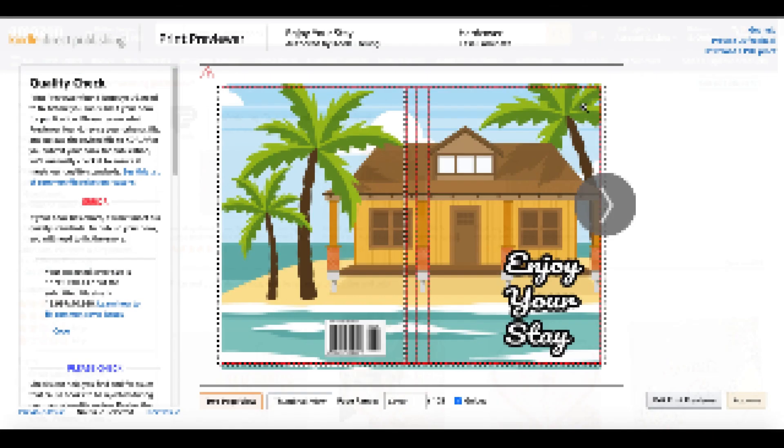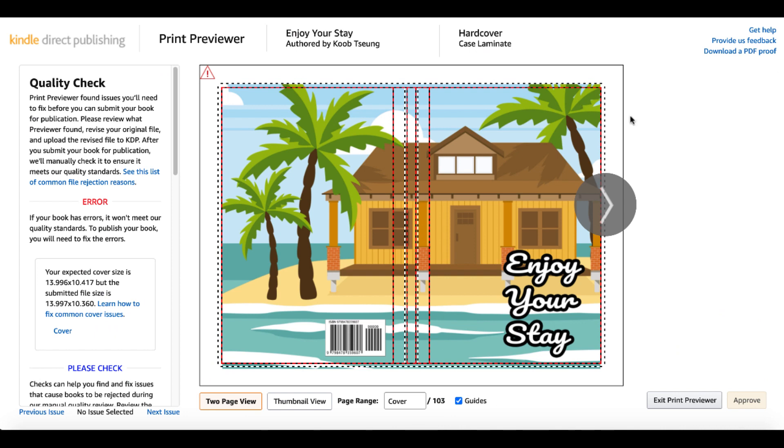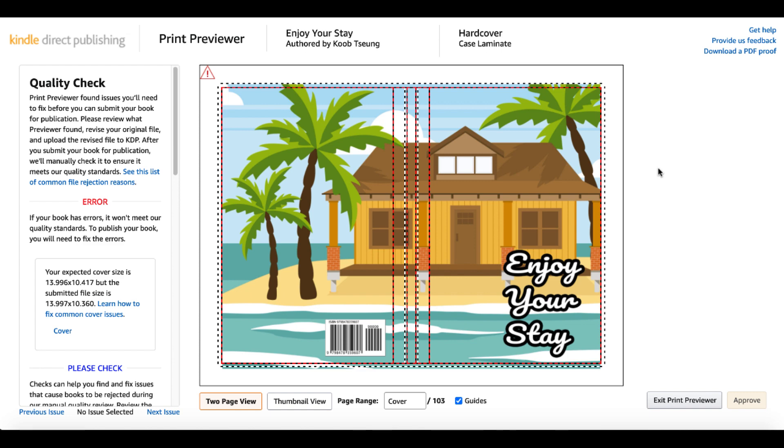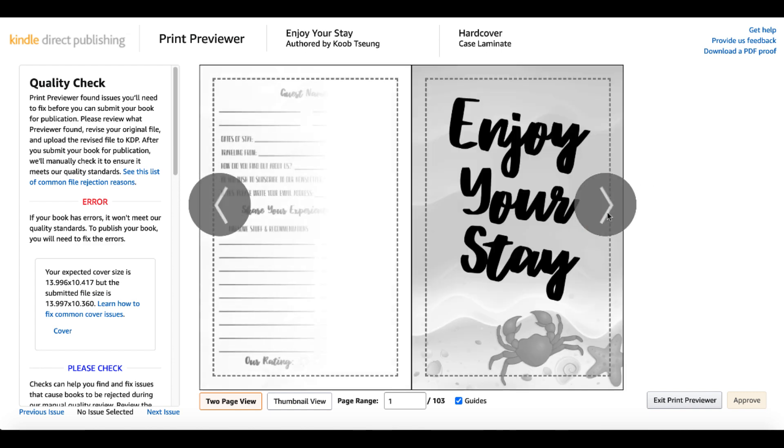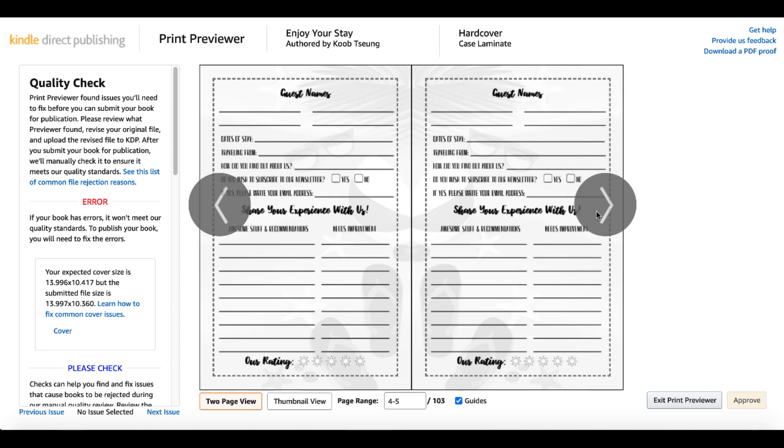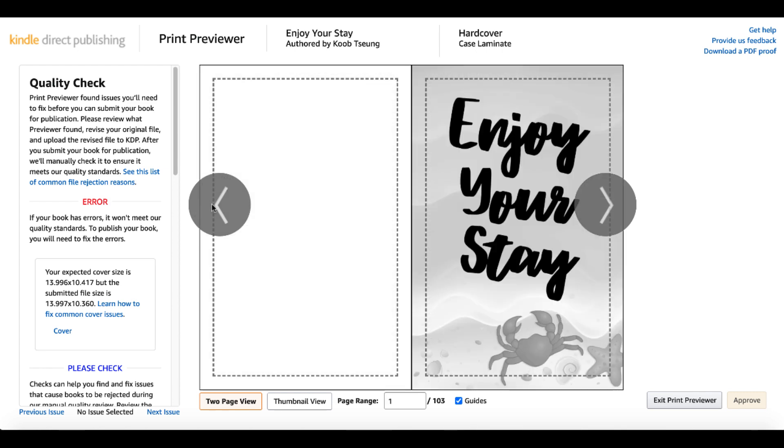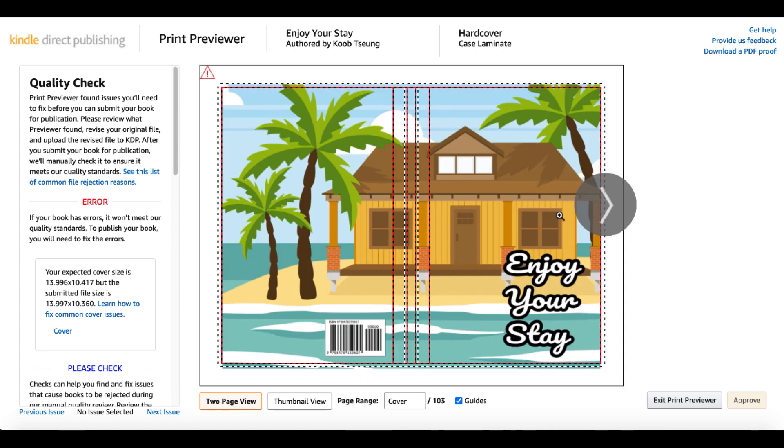All right. So the quality check is here. And as you can see, there is an error with my cover. Go figure. Again, like I said, this is a first look. You can see here if your book has errors, it won't meet our quality standards. To publish your book, you will need to fix these errors. Your expected cover size is 13.996 by 10.417, but the submitted file is 13.997 by 10.360. So we'll definitely have to check that. We'll go ahead and look at the interior. And the interior does not have any issues. It is just the cover.